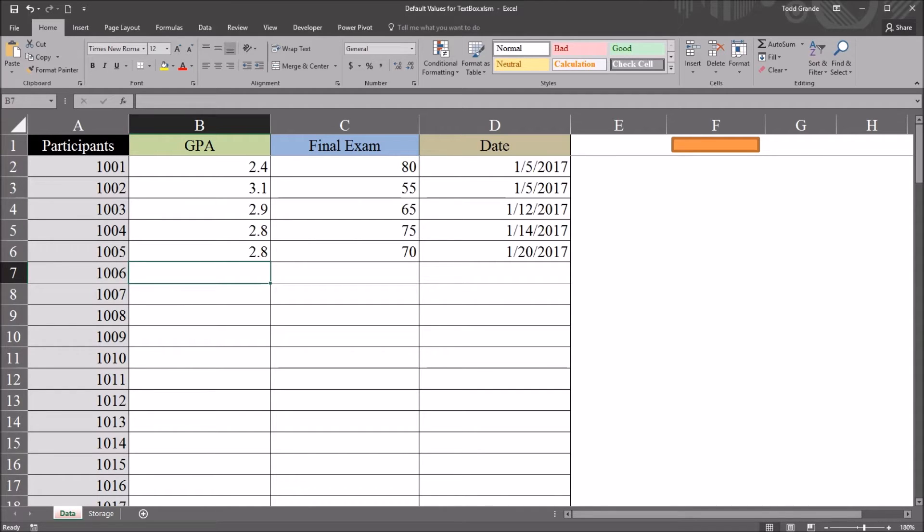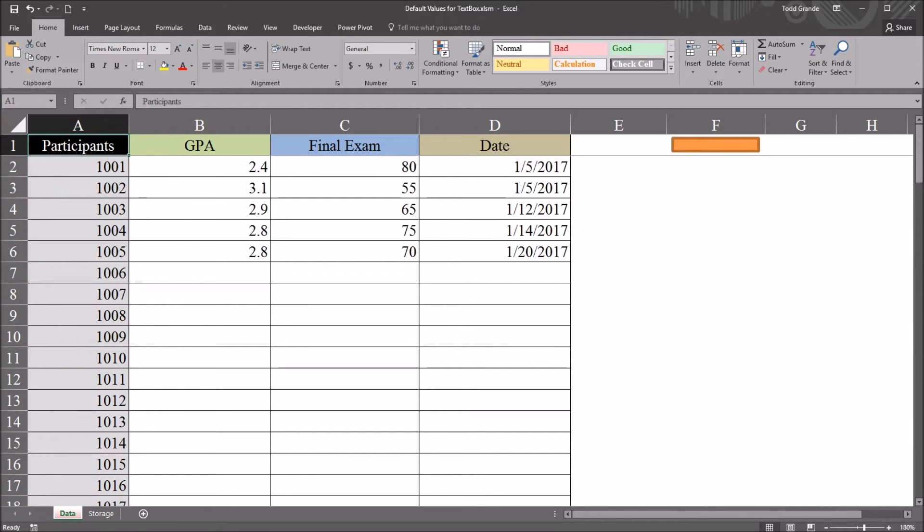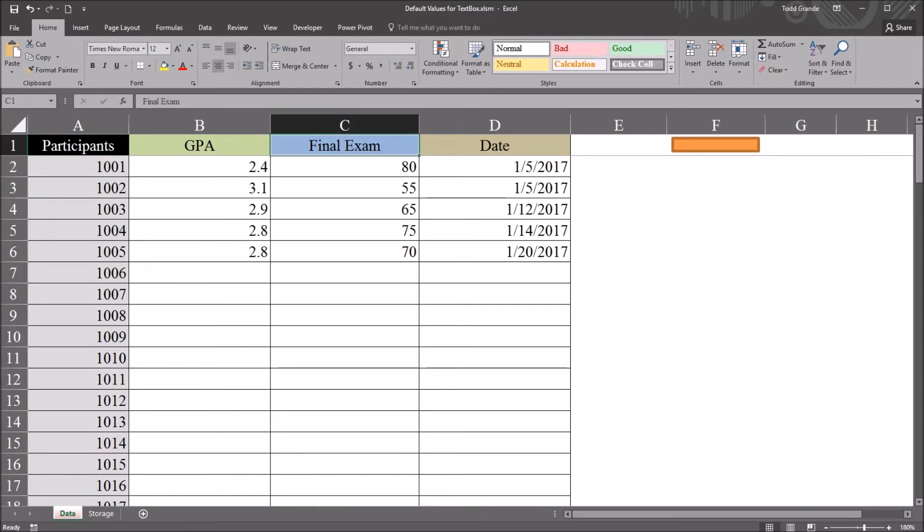I have here in this data worksheet fictitious data that I'll be using for this example, and I have four variables here: Participants, GPA, final exam, and date.